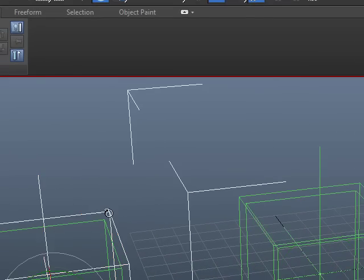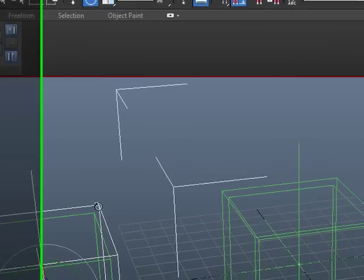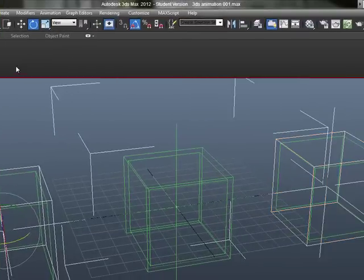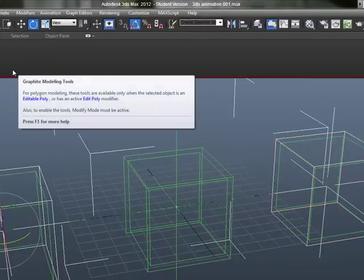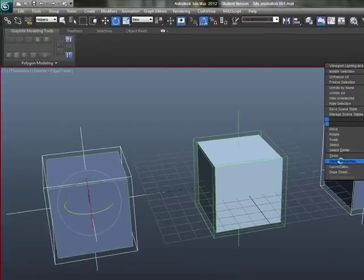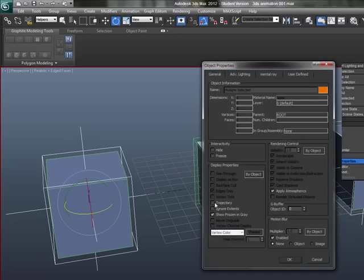But, if I select these and show the trajectories, so I selected those helper objects, Object Properties, and Show Trajectory.